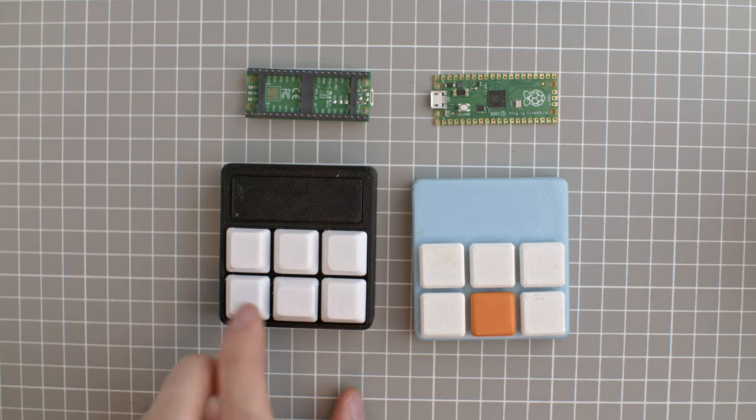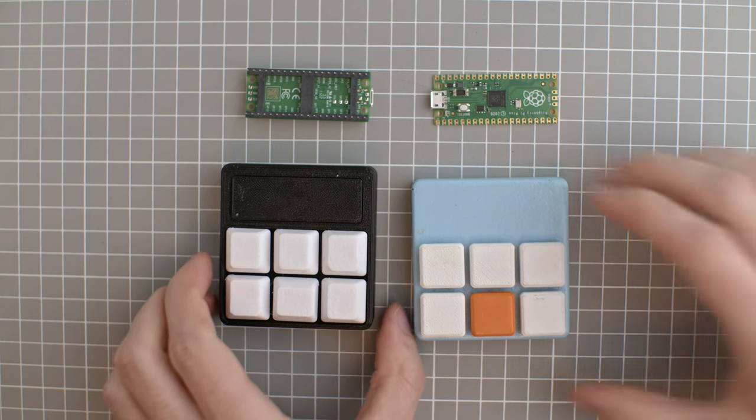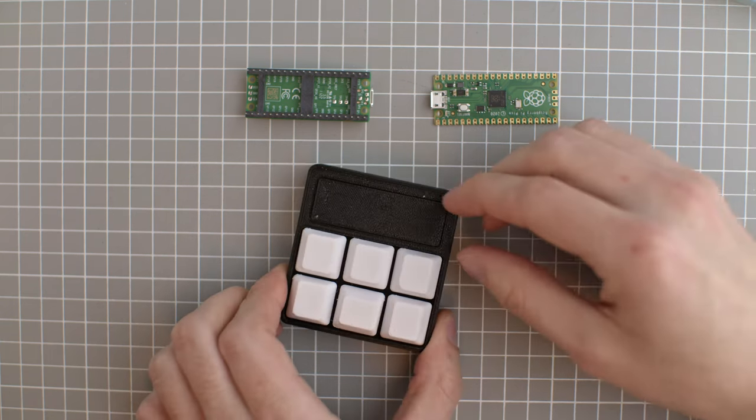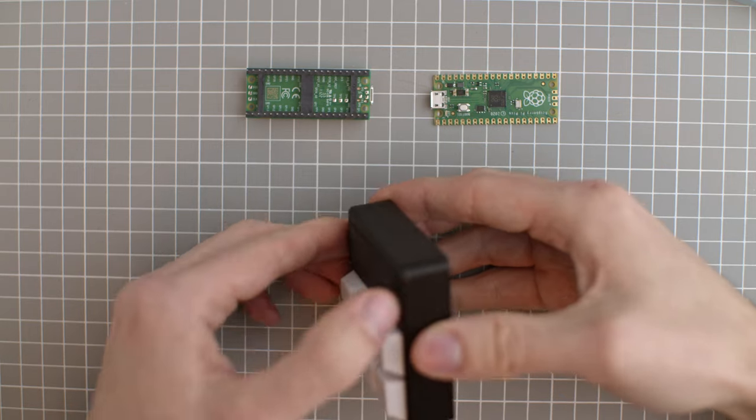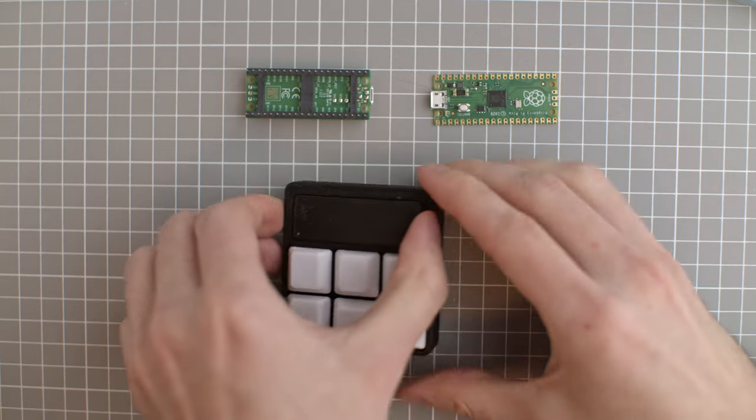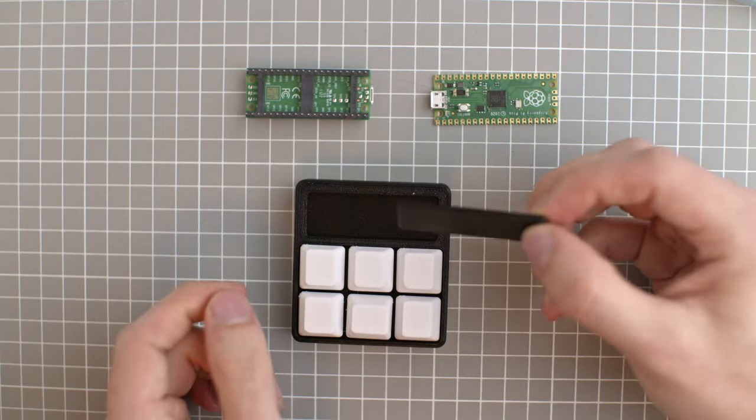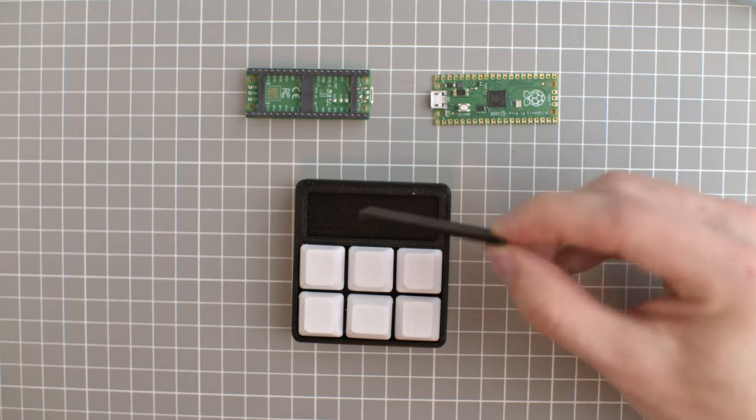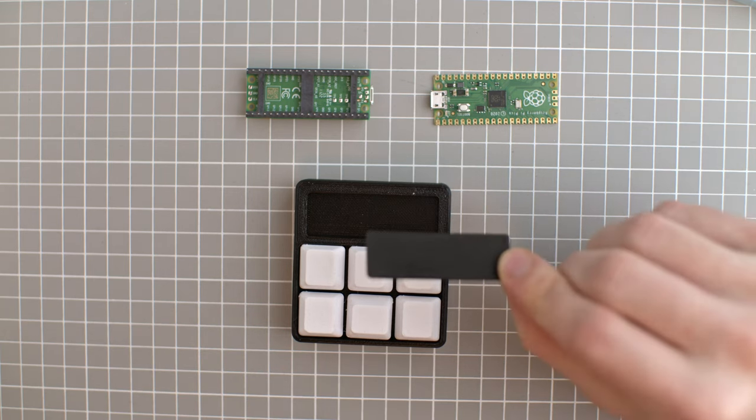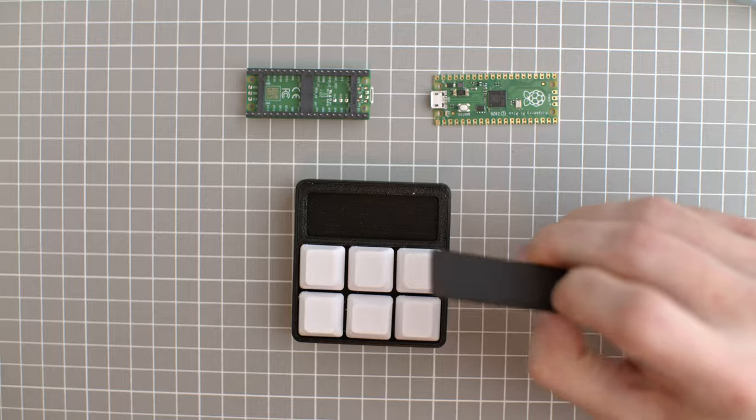As always you can find the 3D print files for this thing in the description below. And this one now also includes this top cap. Let me see if I can pull it off. So you can have a separate label piece that you can insert in here or switch between your separate macro pads. Before we go any deeper let me just show you how simple it is to set it up.